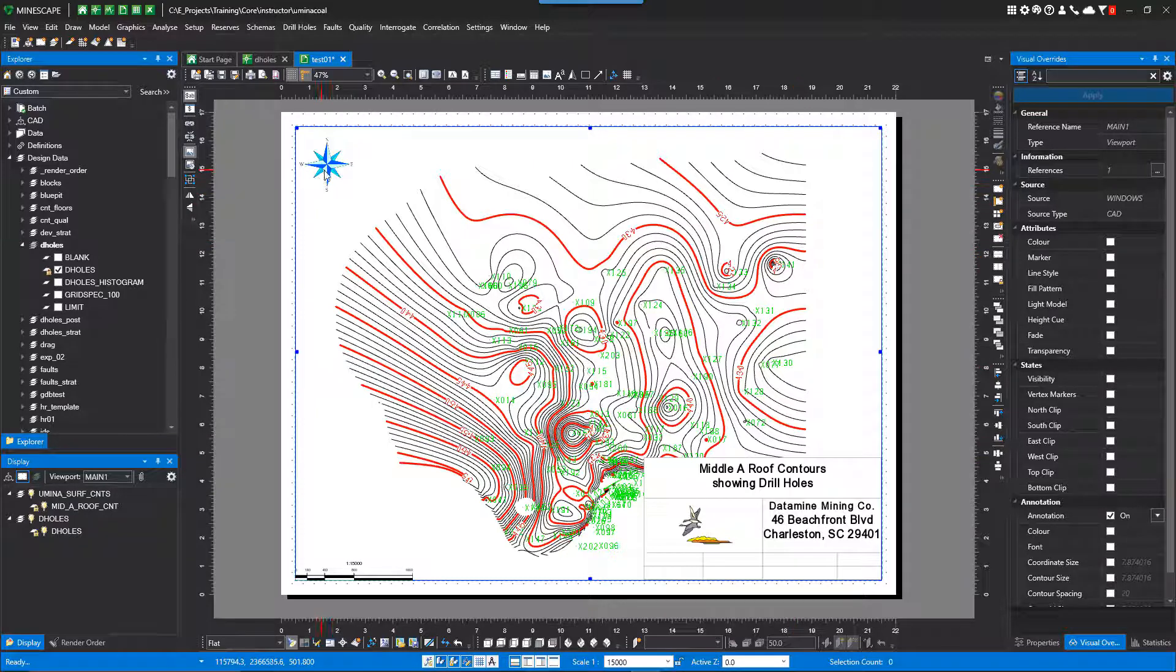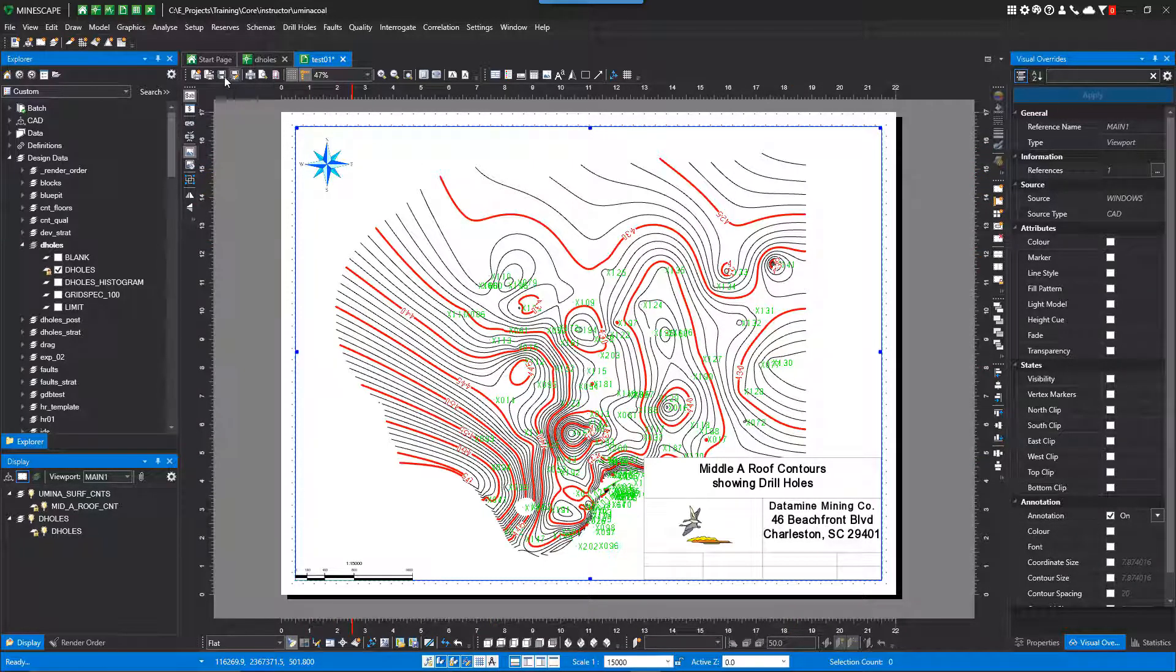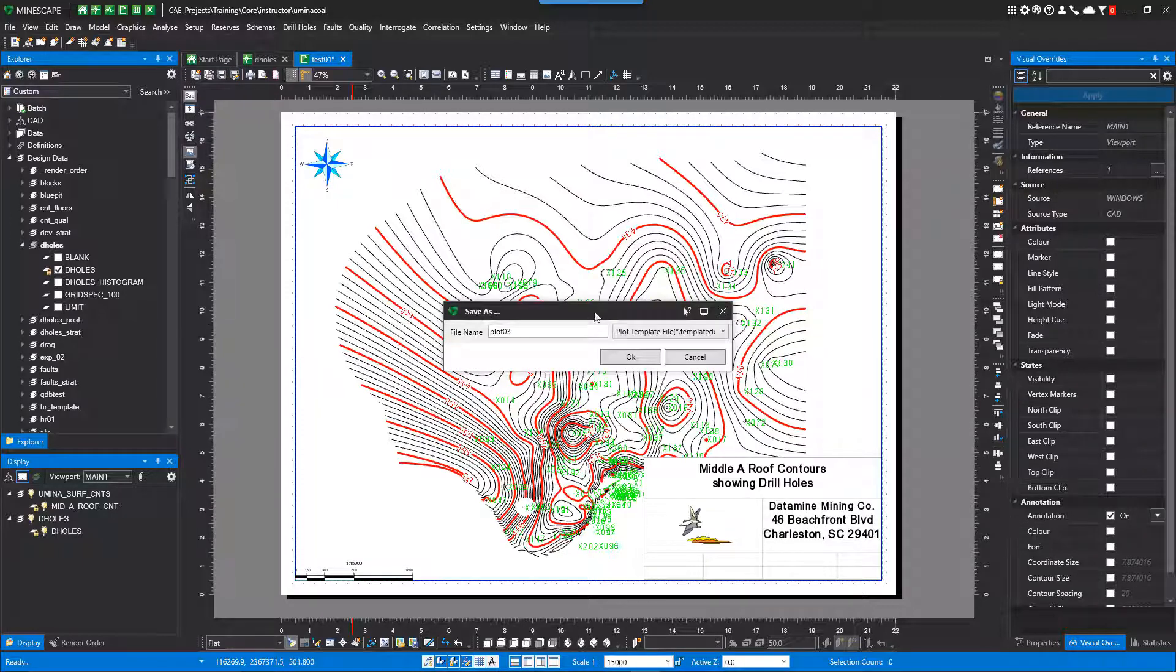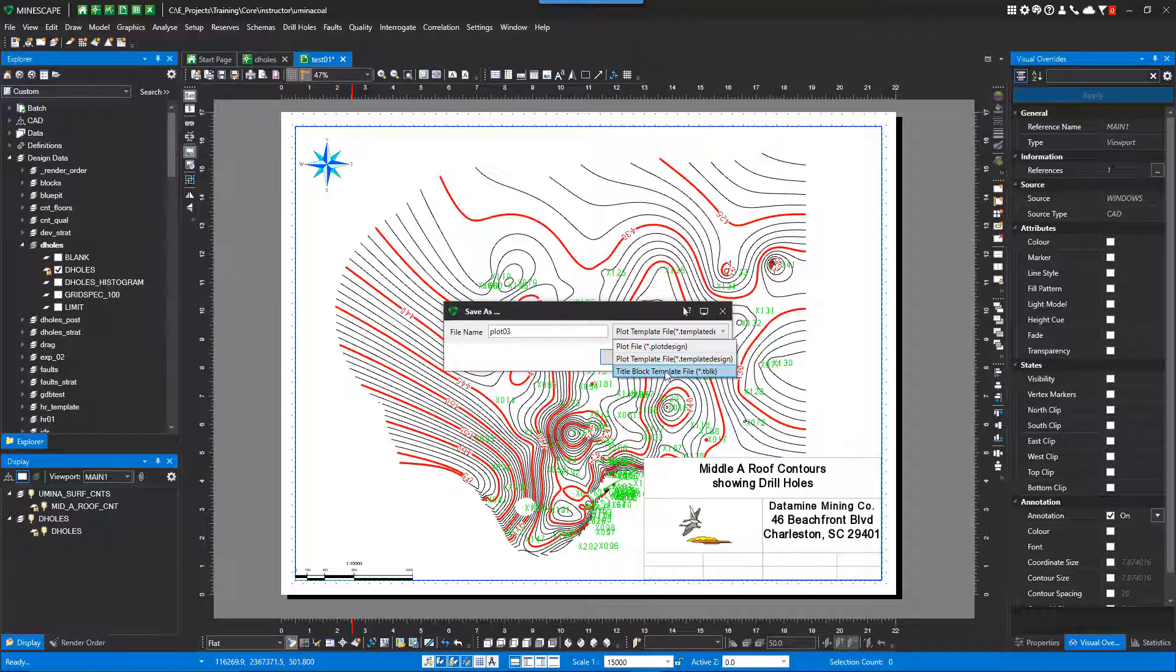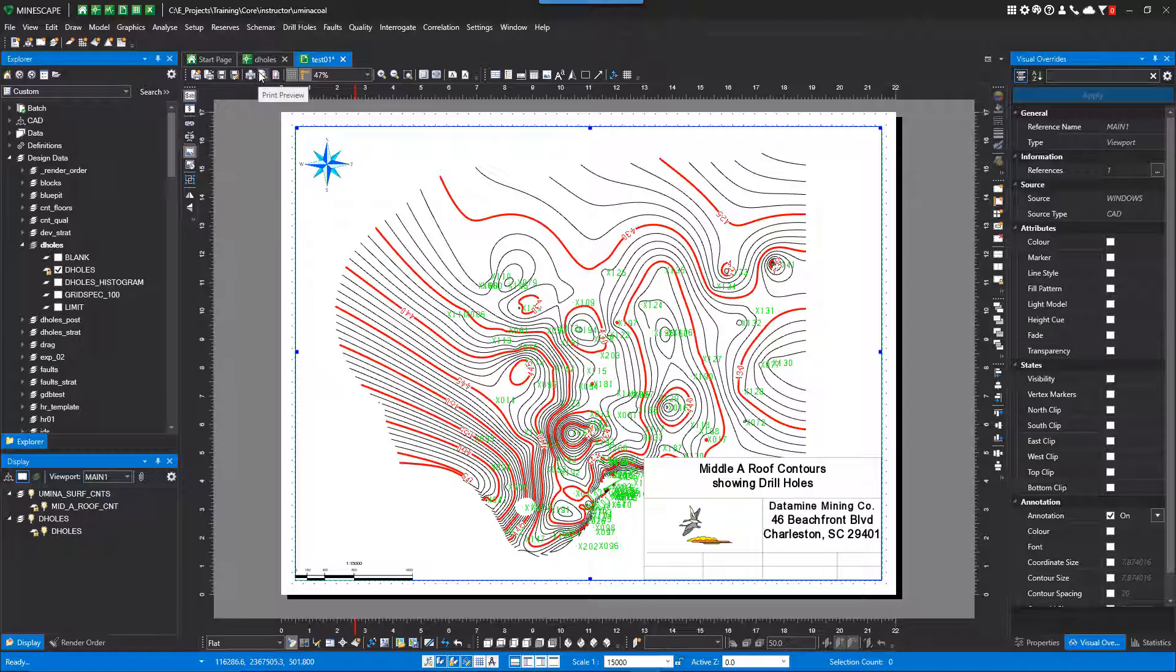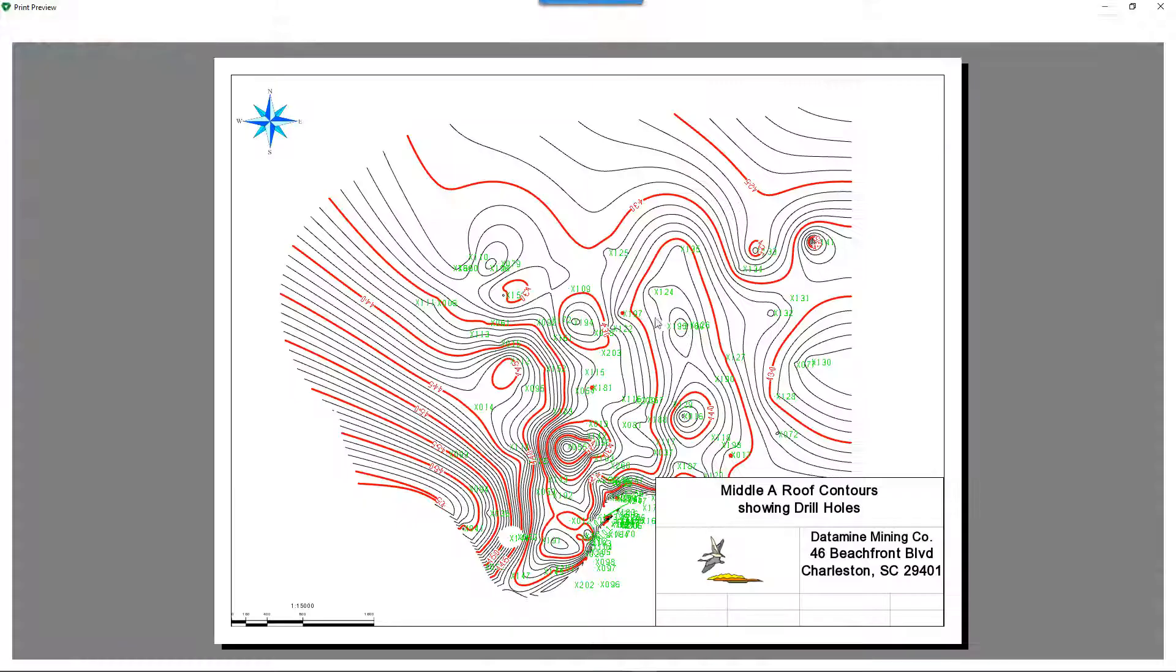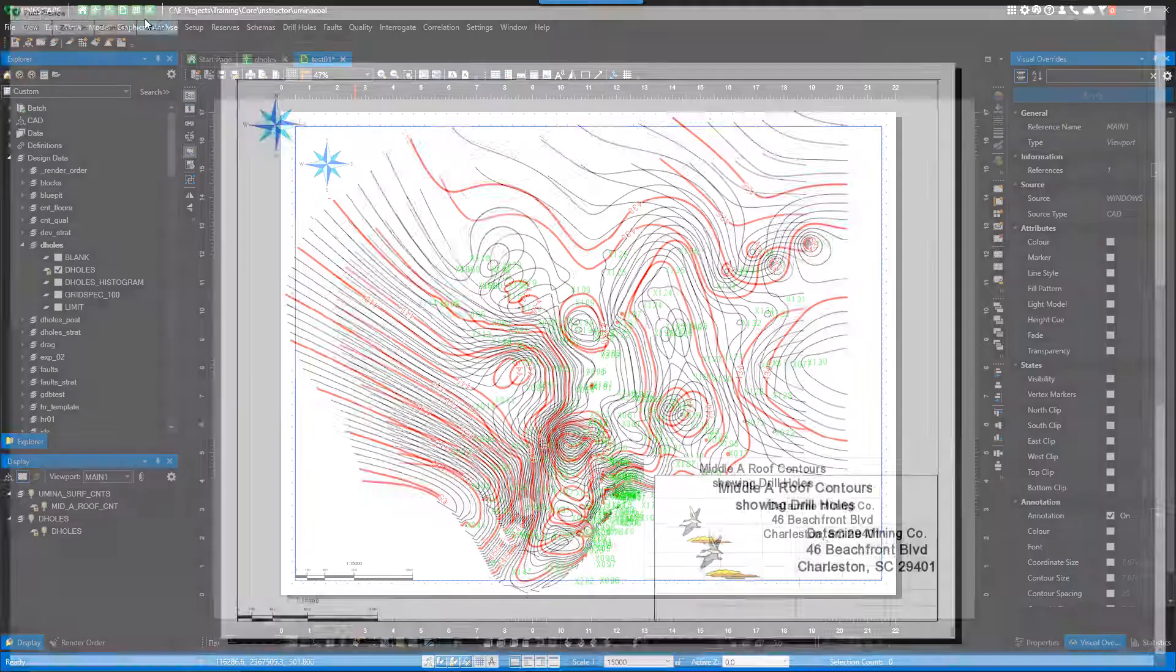I can actually save this as a template if I wanted to, just by doing a file save as. And you can have it a template, a plot file, a plot template, or a title block template. I'm not going to save that. I'll just do a print preview. See how it looks. It's ready to go.